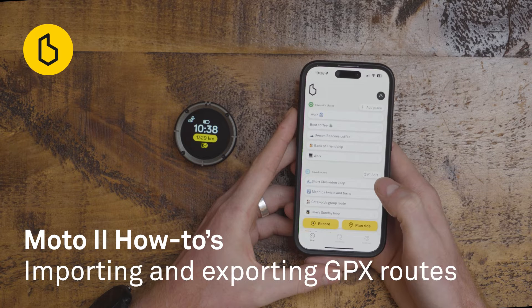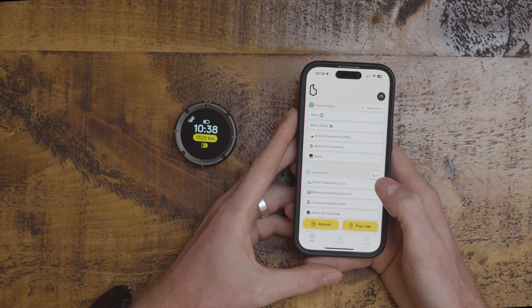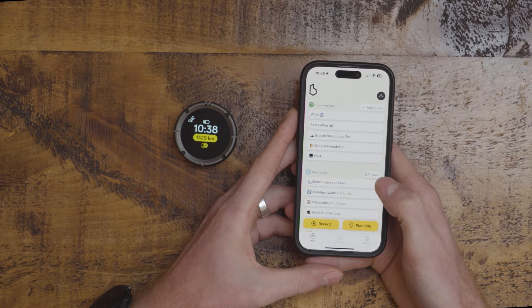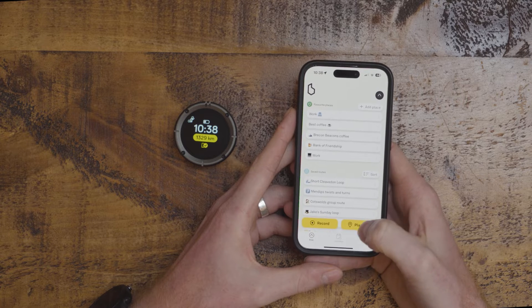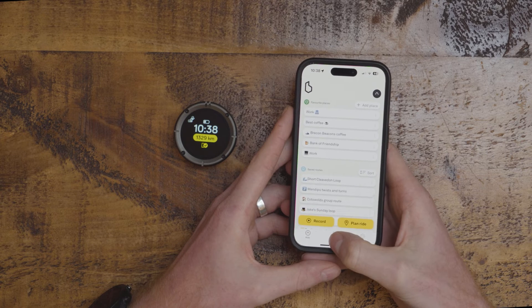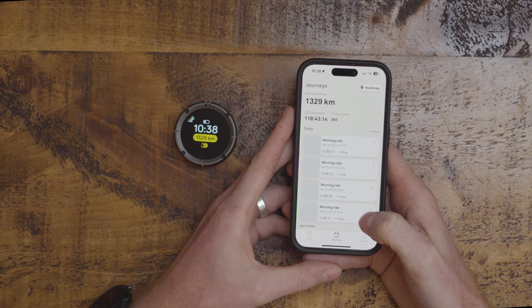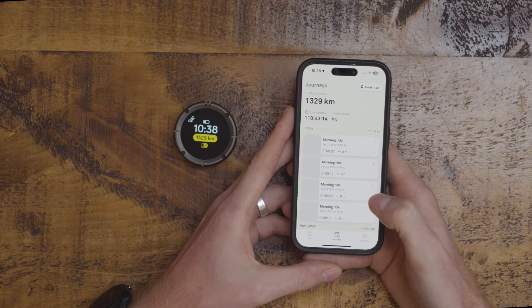In the Beeline app, you can export GPX files which lets you share routes with friends or use routes on another platform. You can do this two ways. The first is if you have already ridden a ride — go to the Journeys screen in the app and then select the ride which you want to export.